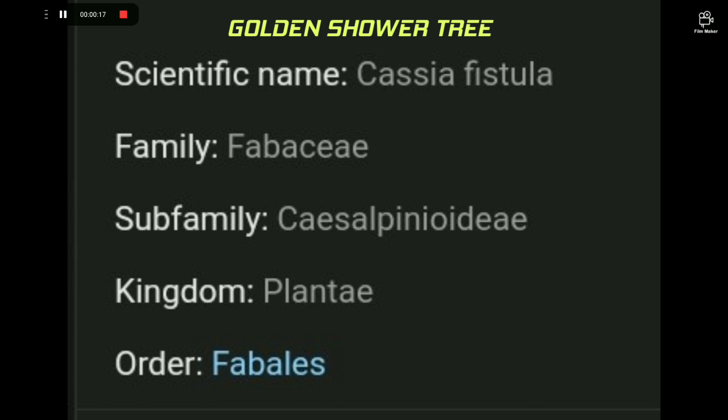The scientific name of this tree is Cassia fistula. The family type of this tree is Fabaceae. The subfamily is Caesalpinioideae. The kingdom of this tree is Plantae and the order is Fabales.